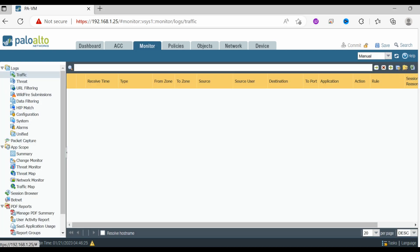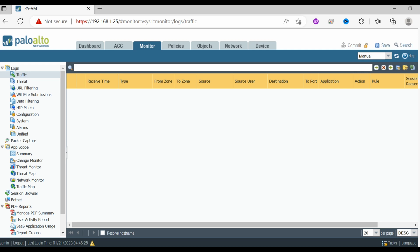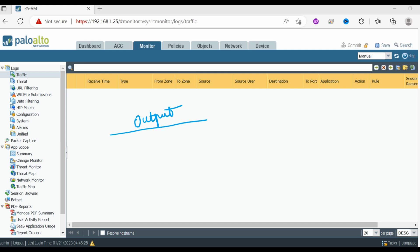The next tab is Monitor. The Monitor tab provides logging visibility and the ability to run packet captures. Whatever logs you have, you can see them here and filter them as per your requirement. You can add log filters specifying source, destination, and other attributes, then apply those filters and see the output. It generally shows the latest log details of what is going on with the firewall.